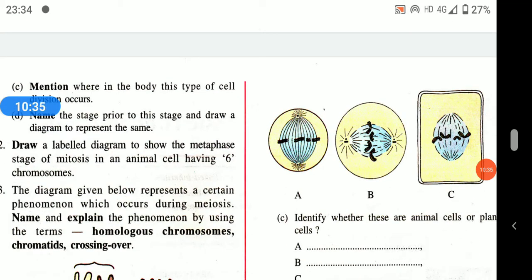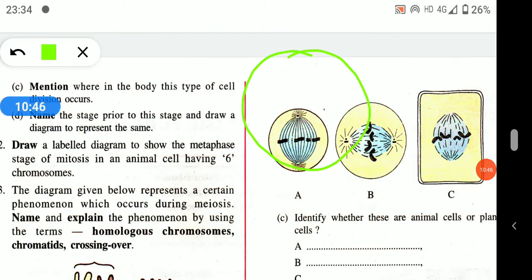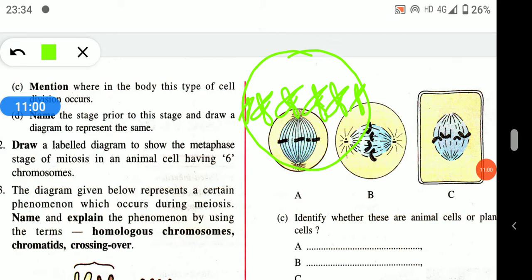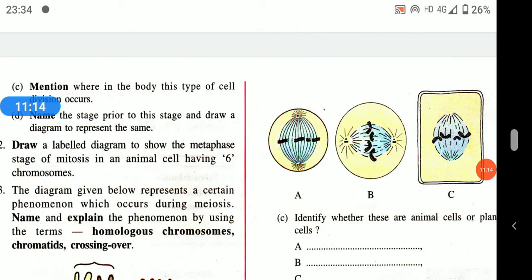Draw a labeled diagram to show the metaphase stage of mitosis in an animal cell having six chromosomes. Remember: the stage is metaphase so chromosomes must be at the equator; there must be exactly six chromosomes; it should be animal cell so it should be spherical in shape. Then draw the centrioles, aster rays, and spindle fibers.